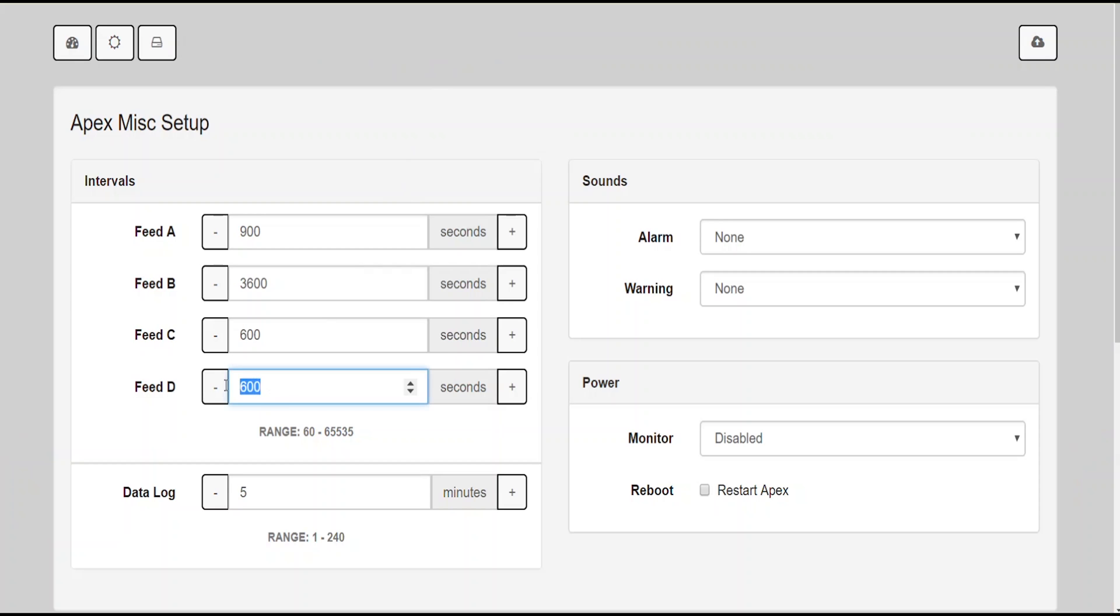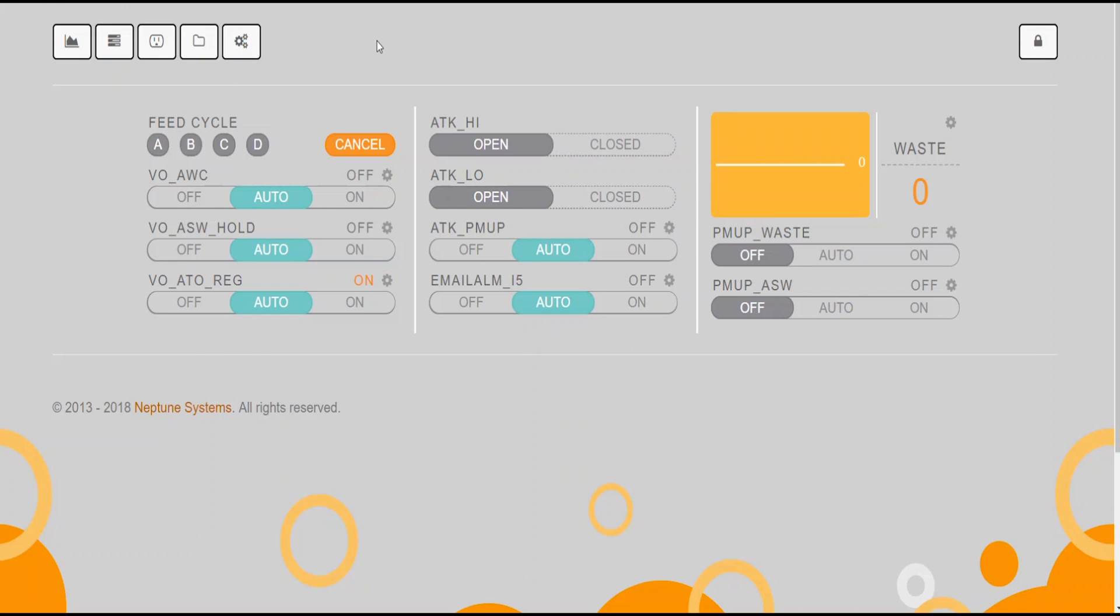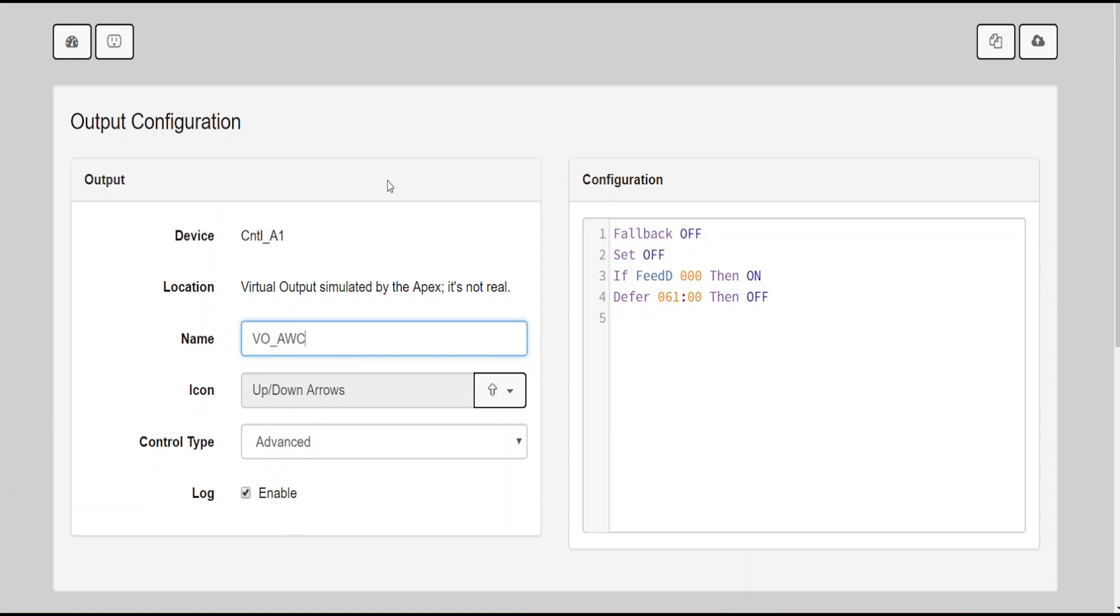So the next thing I want to do is talk about the virtual outlets. There are a lot of virtual outlets, which once again are outlets that are not tied to an electrical outlet on an EB-8 or EB-832 or any of your other EB plugs. My first one I want to talk about is VO_AWC. This outlet will actually start the automatic water change. Its coding is fallback off, set off, if feed D 000 then on, and then defer 61 minutes and then off. Once again, this defer statement is one of the things that you can use in order to control how big or how small your water change is.